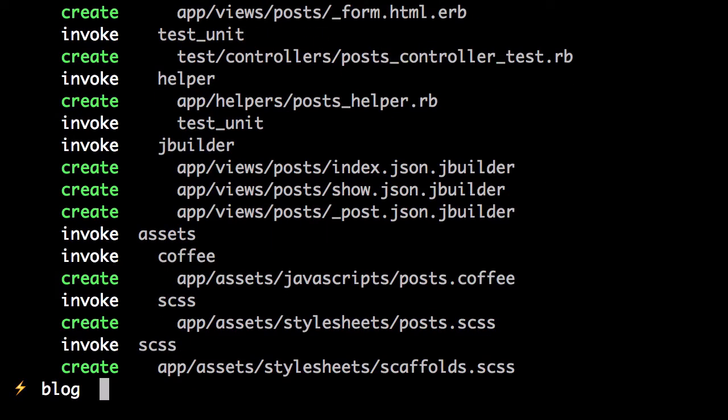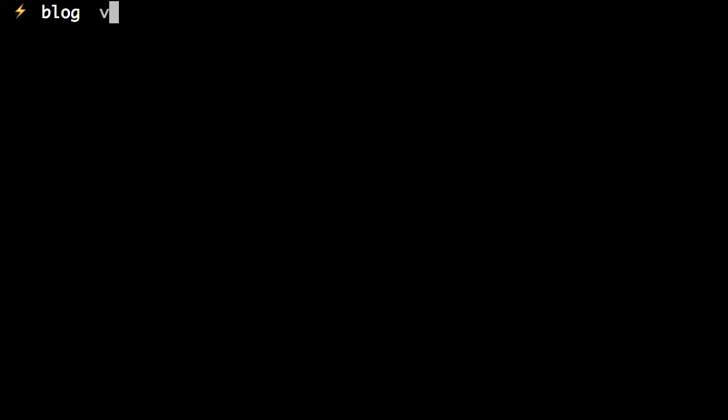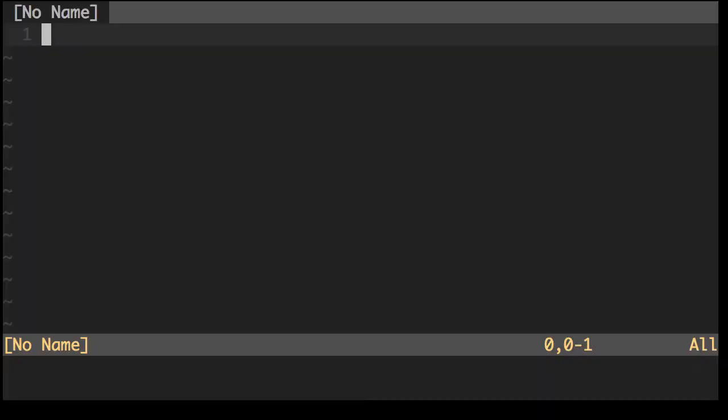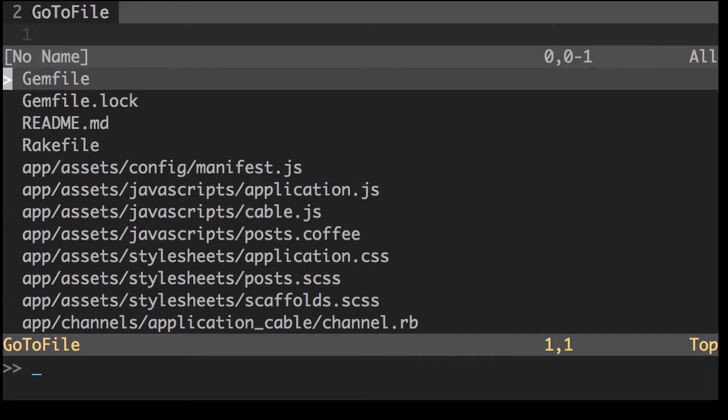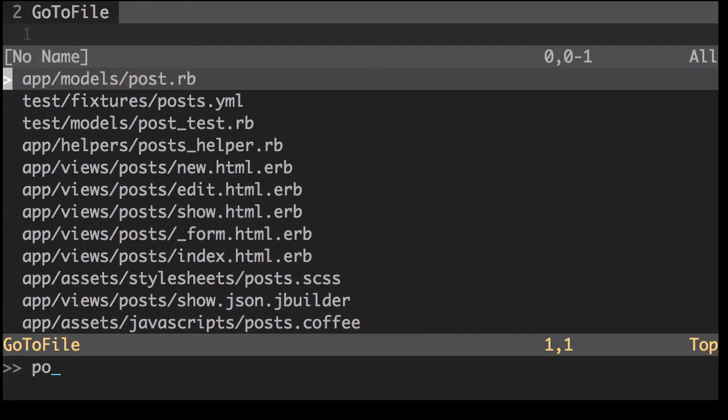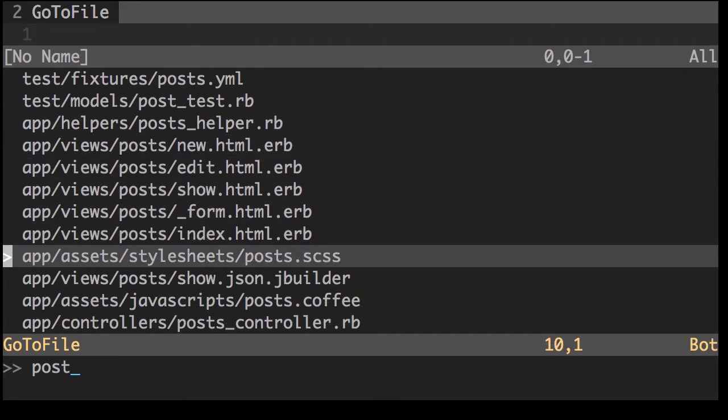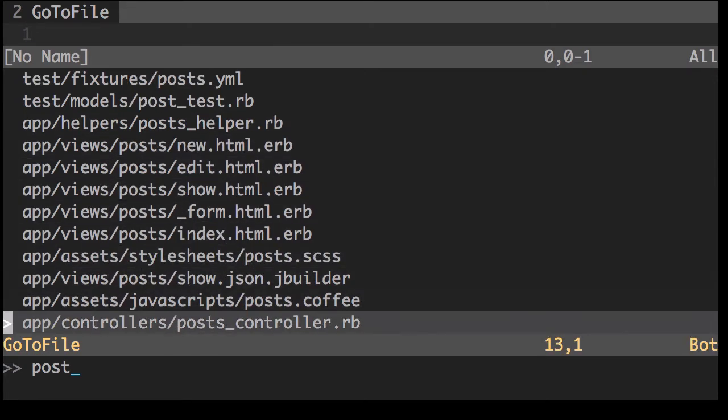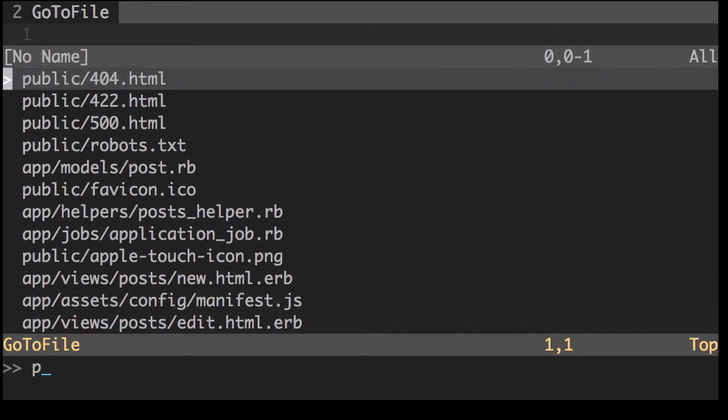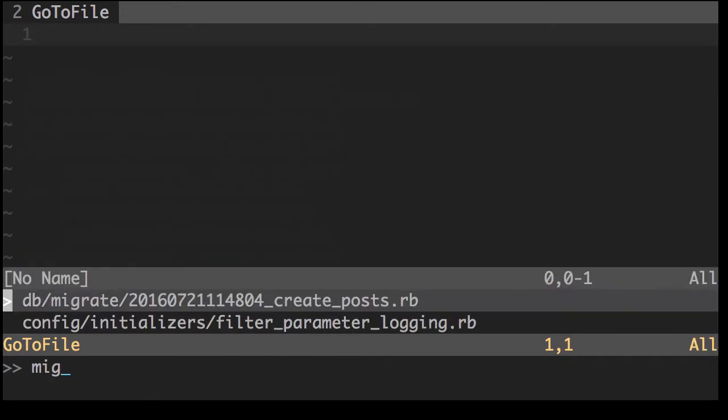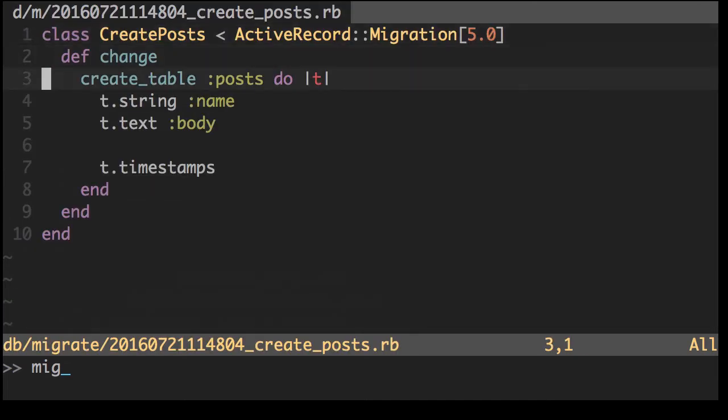Now if you take a look quickly, it's created a lot of files in relation to post. It's created us a model, views, stylesheets, javascript, and a controller. As well as an actual migration for our database, which will create the table, create the columns, and rows for us.